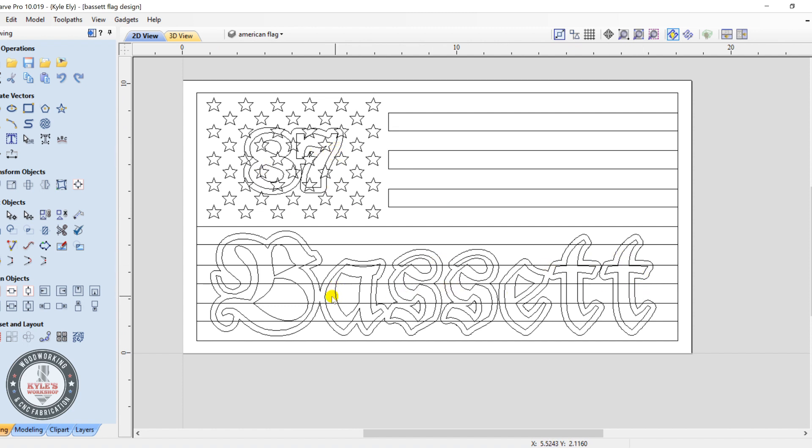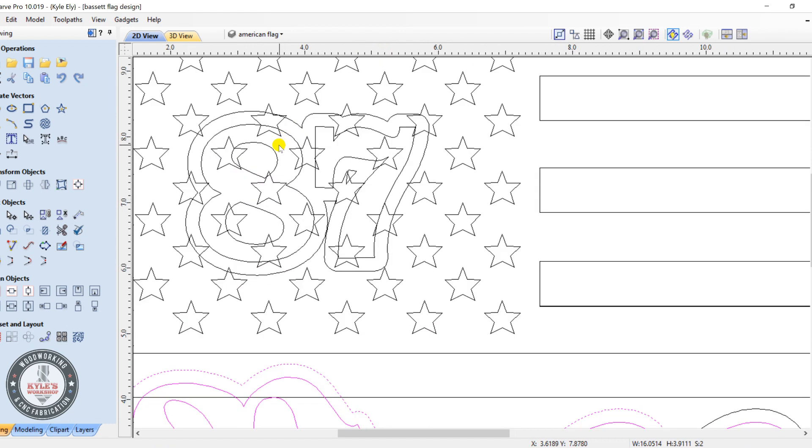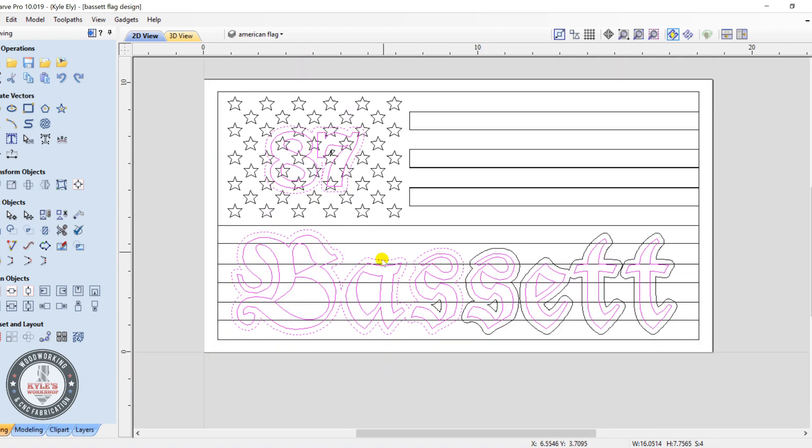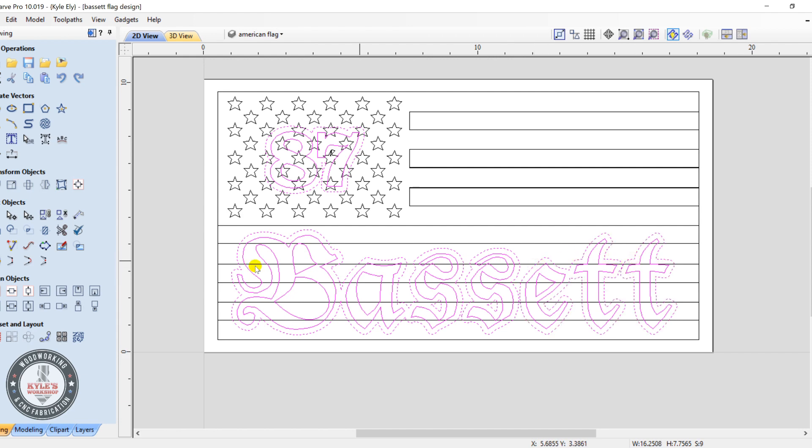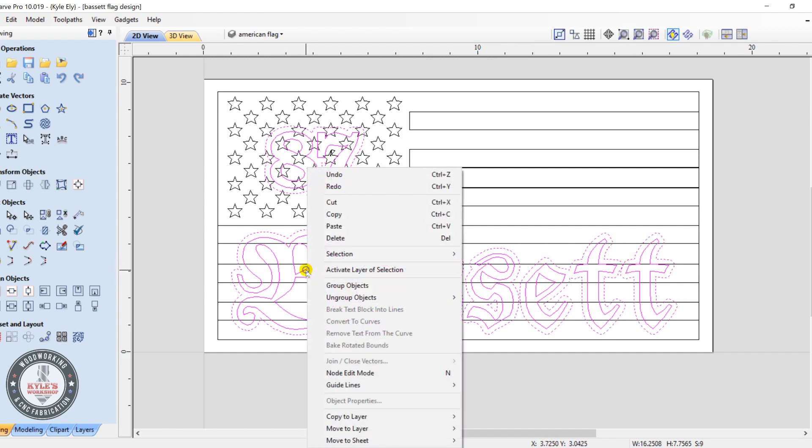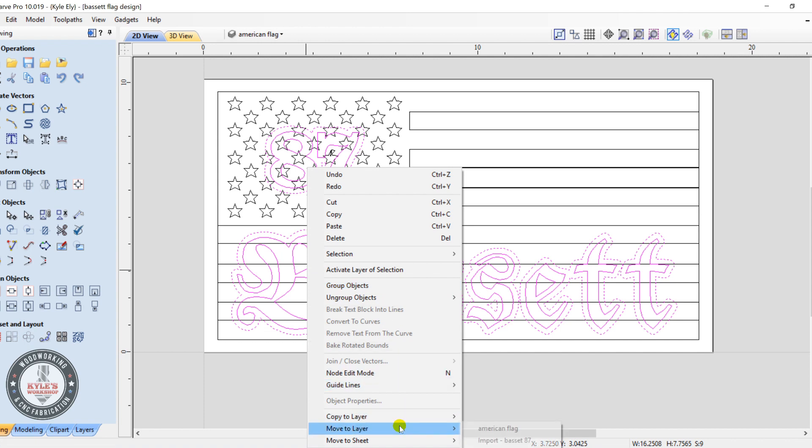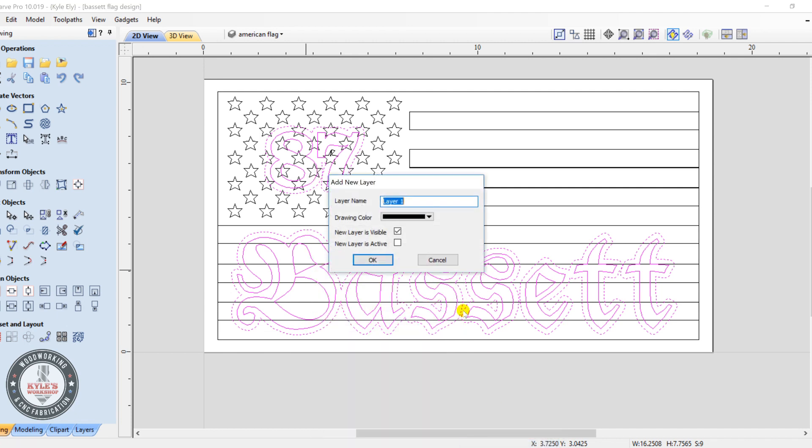First we're going to take the letters here and 87, we'll put these on a new layer, holding the shift key down and selecting all these vectors. All right, right click, and if you do copy to layer, we'll do a new layer, we'll just mark it down as letters and put it as not visible.